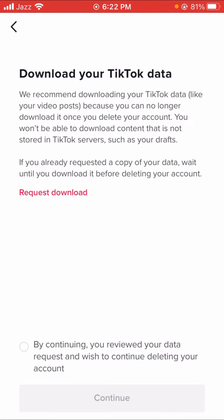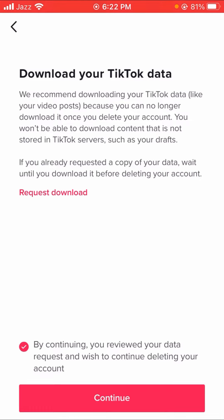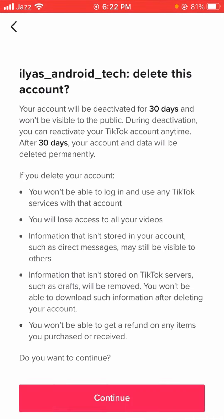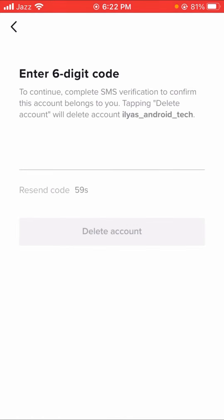By continuing, you review your data request and wish to continue to delete your account. Tap on it and the continuation is enabled. You will see your TikTok account name and a delete account option. Tap Continue, and you will receive a code. Put in the code and then the delete account option is enabled — tap on it and your account will be deleted.